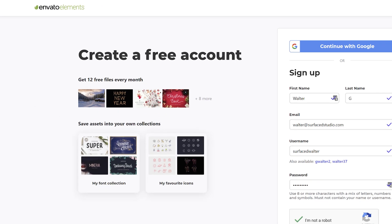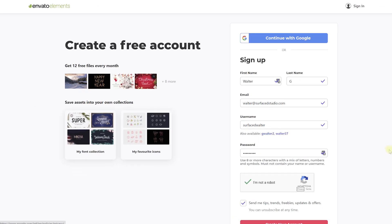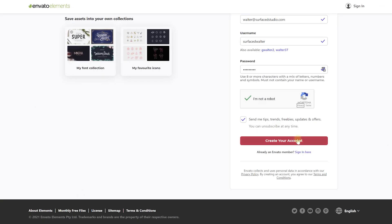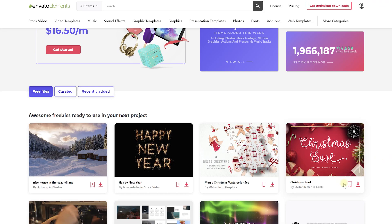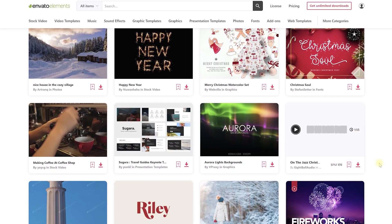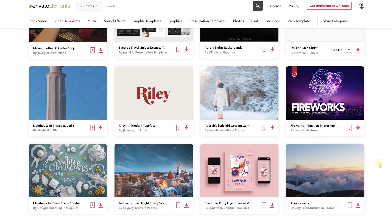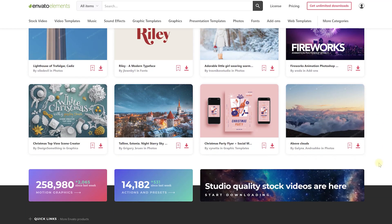And if you're unsure why not sign up for a free account? You get 12 free assets every month and you can upgrade your account at any time you want.